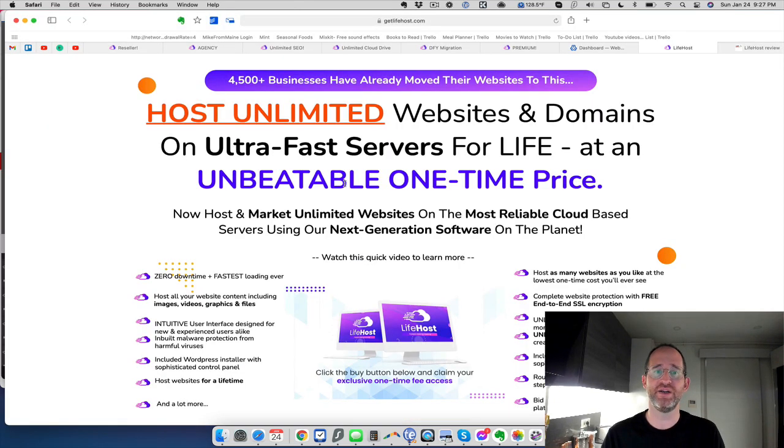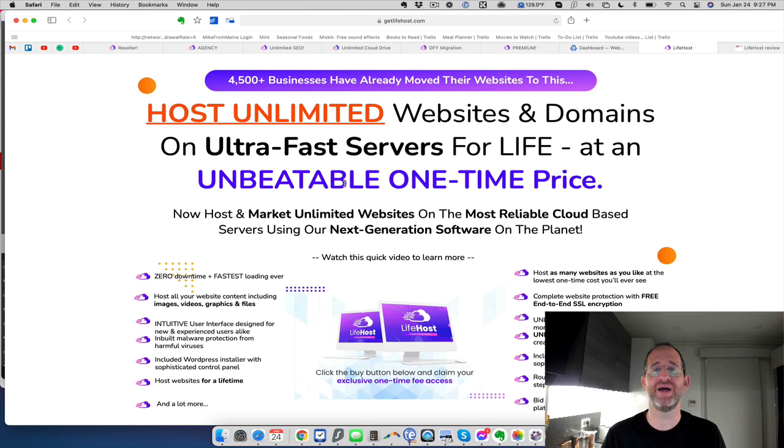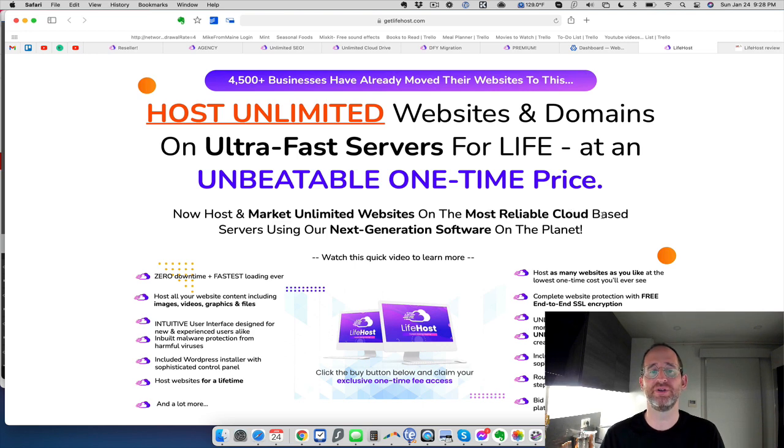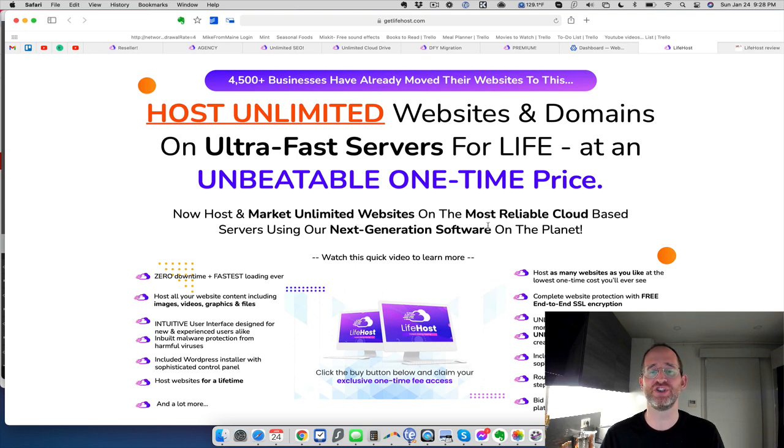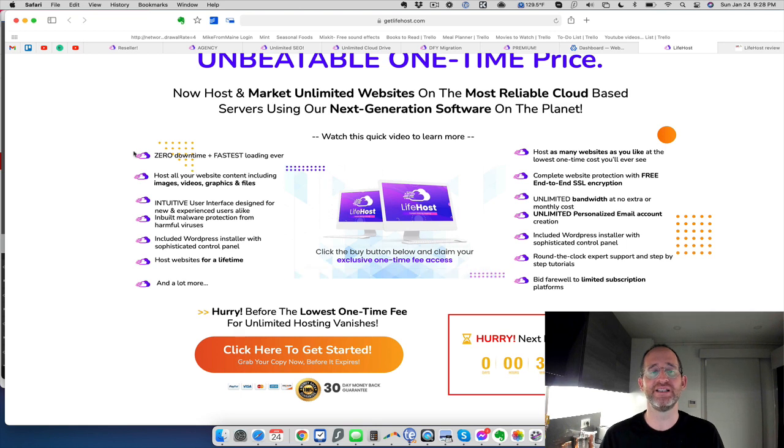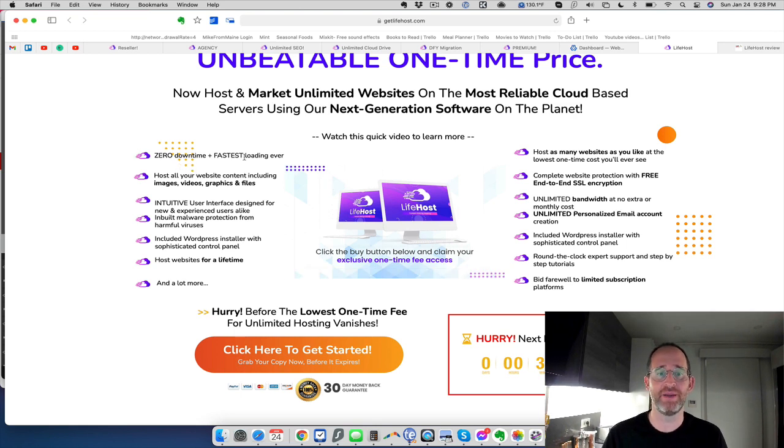Okay, it says here, host unlimited websites and domains on ultra fast servers for life at an unbeatable one-time price. Now host and market unlimited websites on the most reliable cloud-based servers using our next generation software on the planet. So as they claim here, they have zero downtime and fastest loading ever.